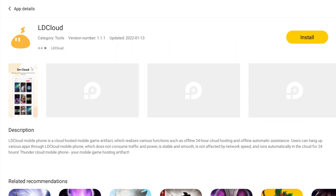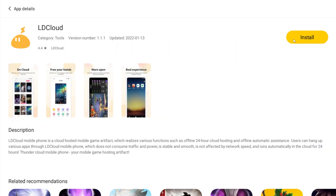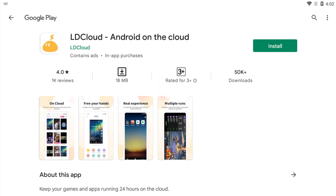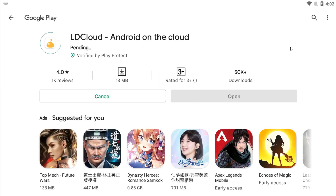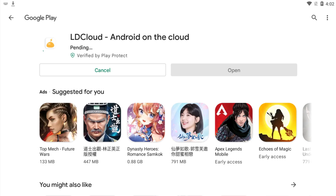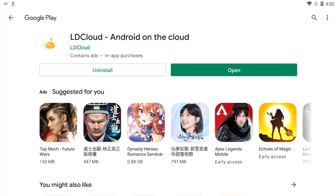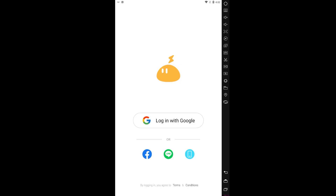The LD Cloud Windows app is especially useful if your computer cannot support the LD Player emulator. If LD Player has higher requirements and specs that your computer cannot run smoothly, you can use the LD Cloud Windows app instead. But if you can run LD Player smoothly, you'd want to use LD Cloud within LD Player, as it offers more functions and flexibility.